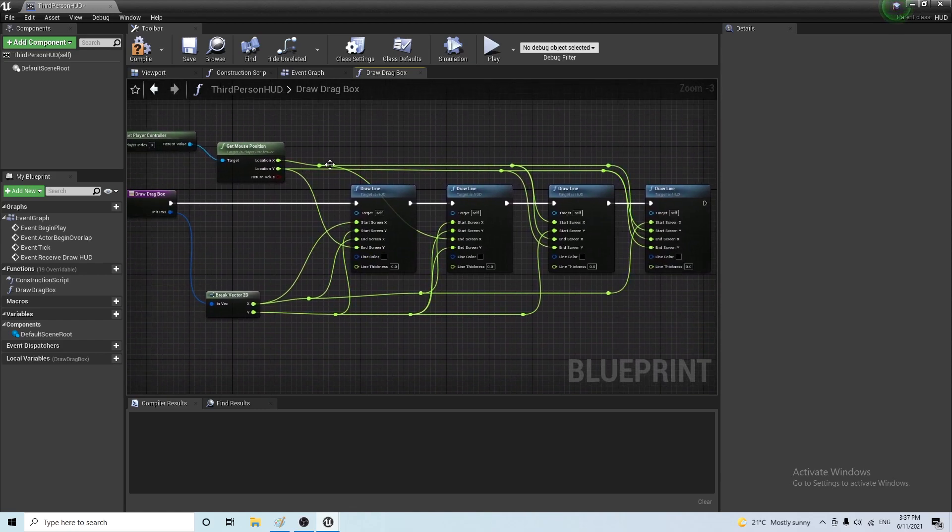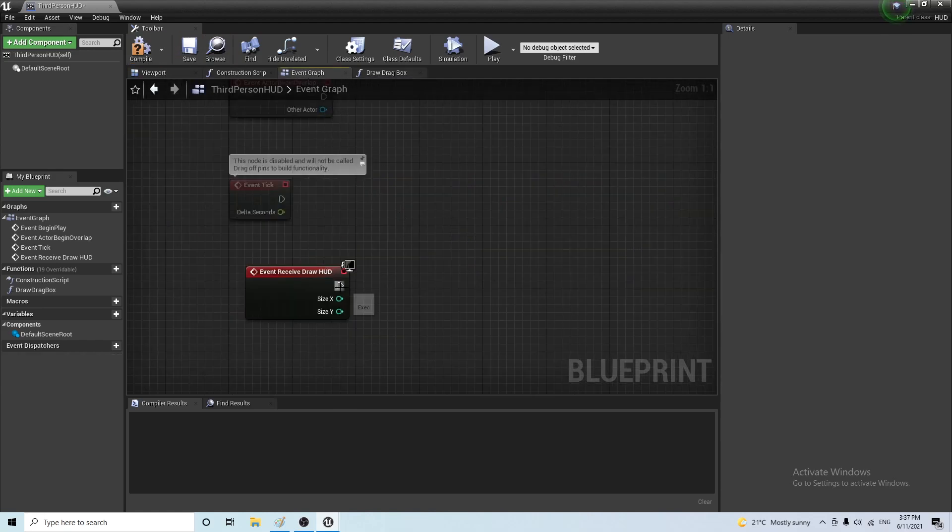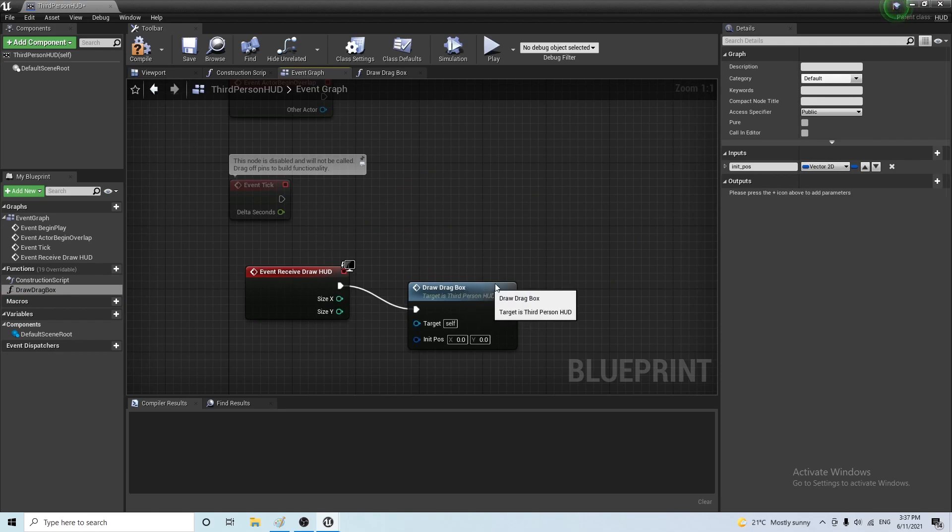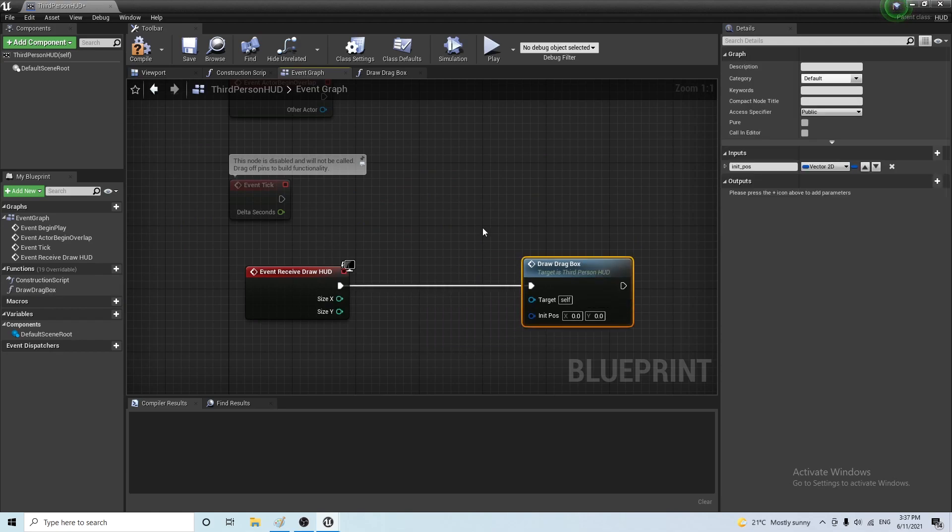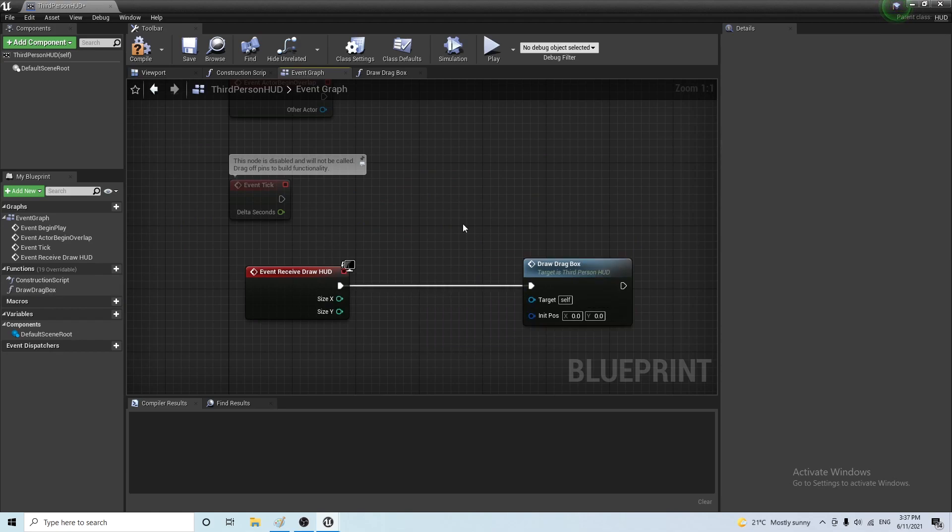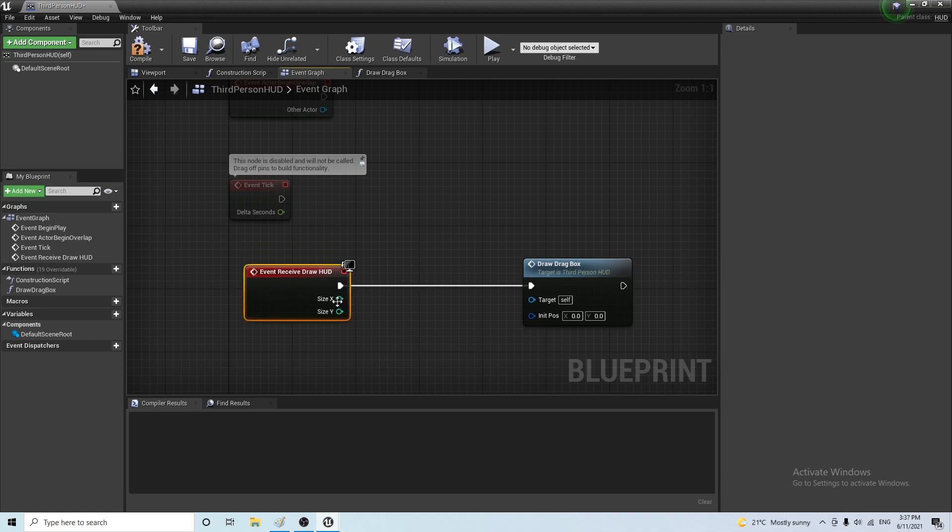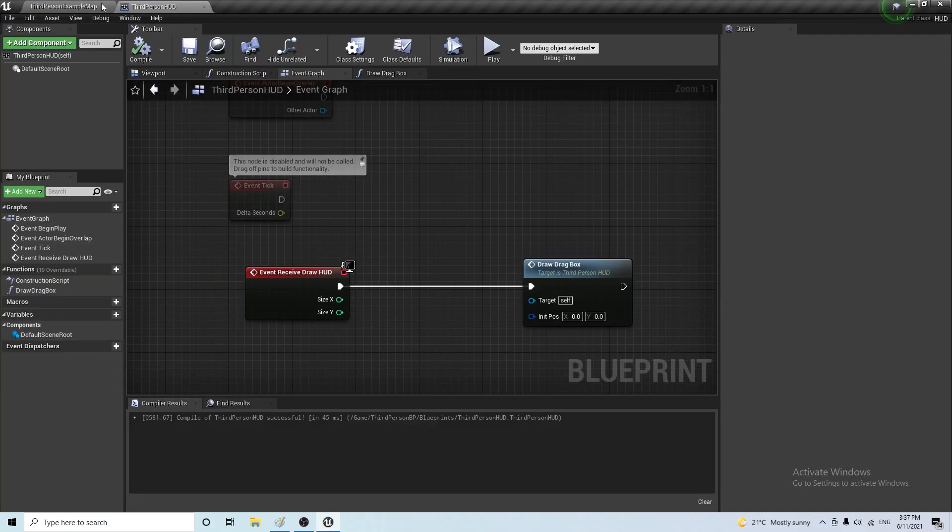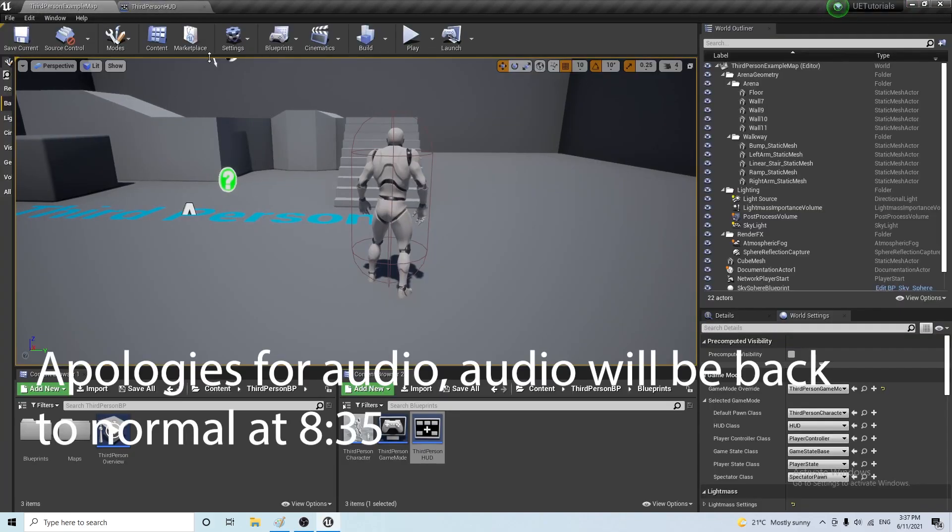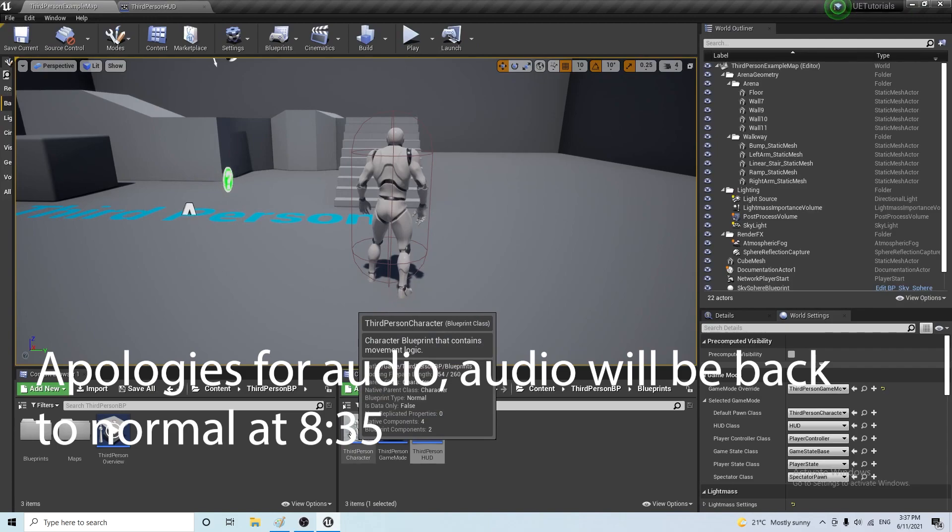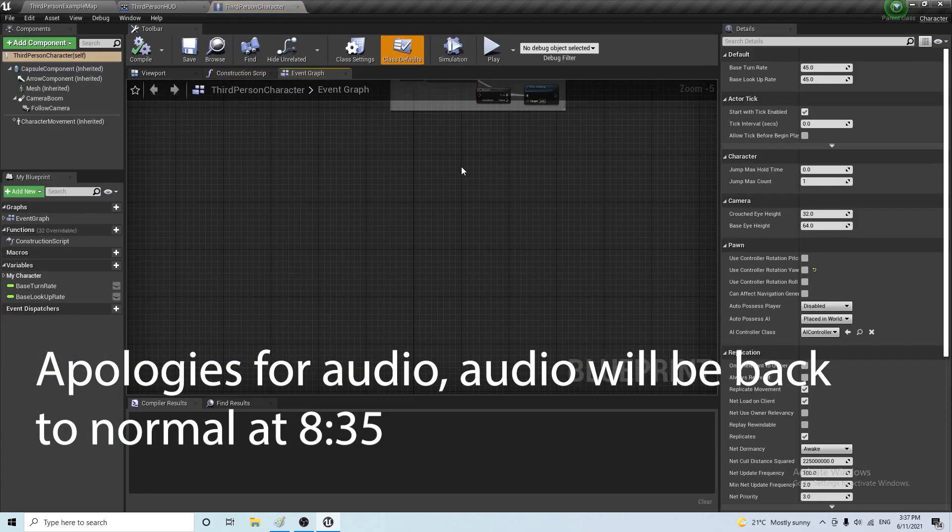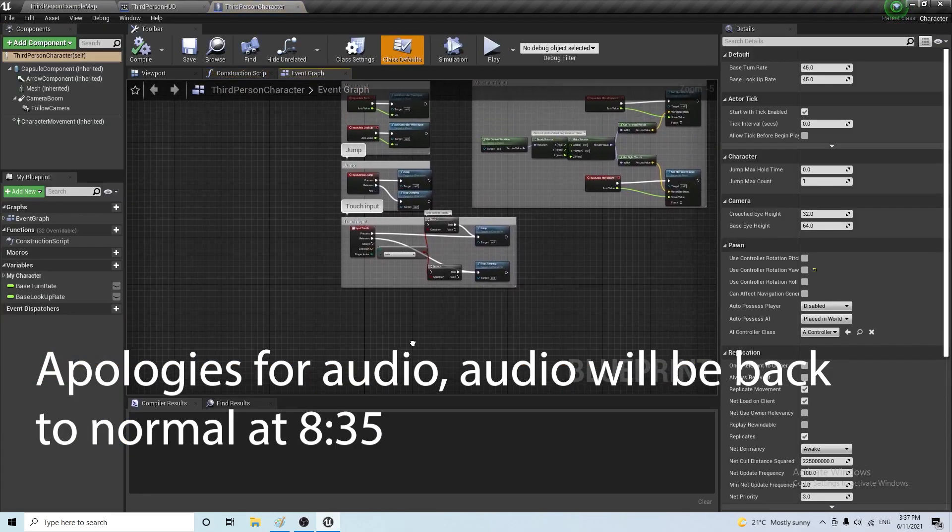And it will draw the lines for us. So now we can go back here and connect this to our function. This all sounds very good. However, we want to somehow call this event. For example, when you press the left mouse button. So let's save it here and go back to our third person character where we want this to happen.